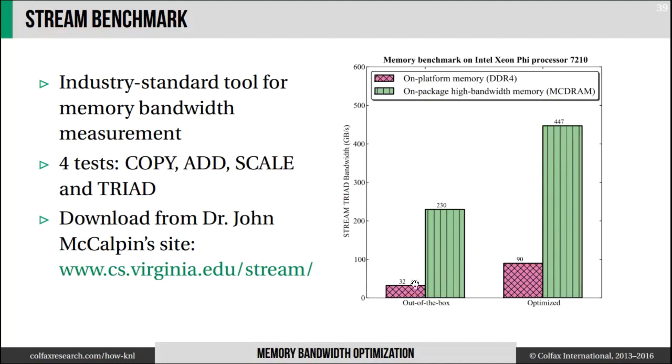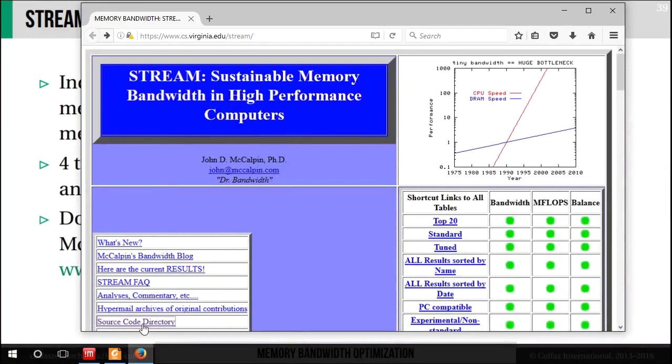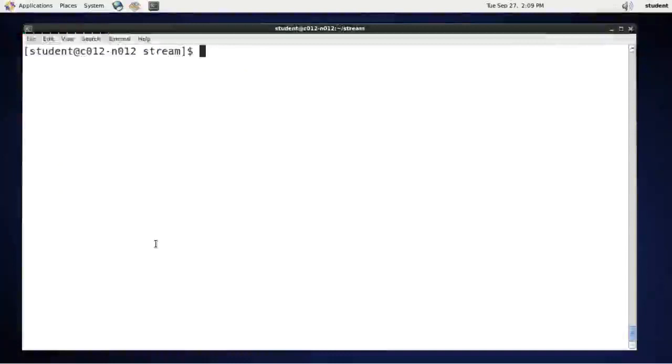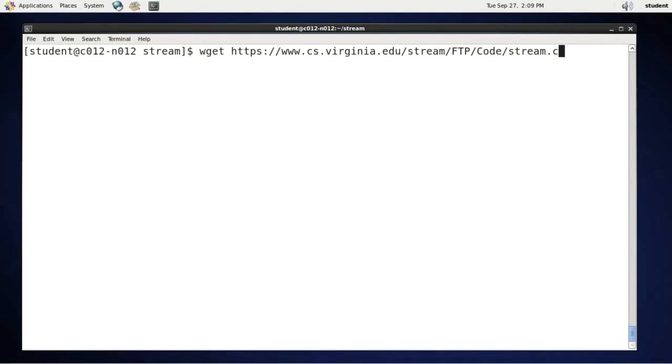You can obtain the STREAM benchmark from Dr. John McAlpin's website at www.cs.virginia.edu/stream/. So let's see what it looks like. The site looks like this and under source code directory you will find stream.c. So I will copy the location of this link and then I will switch my view so that I can run the hands-on exercises on a server with a Knights Landing processor.